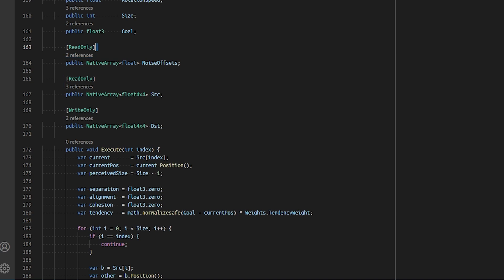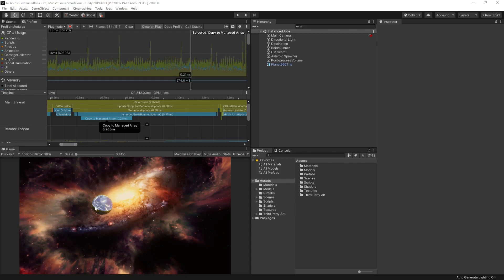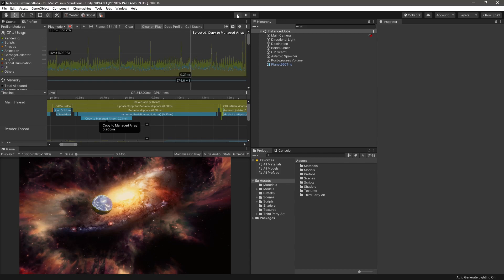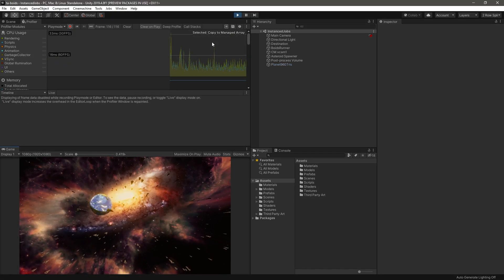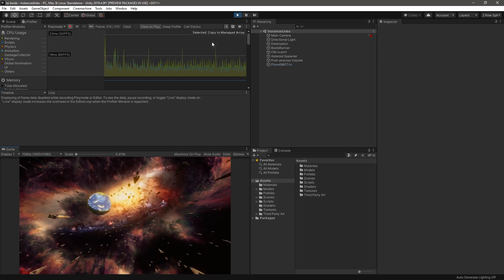One option that we have is to write the position from our job into our native array and copy the content over to a managed array. While this can work, this can be a sluggish process if we have thousands of elements.